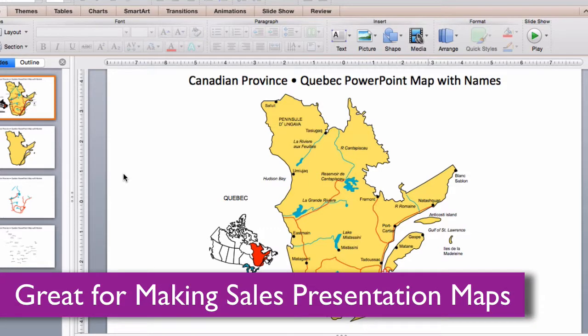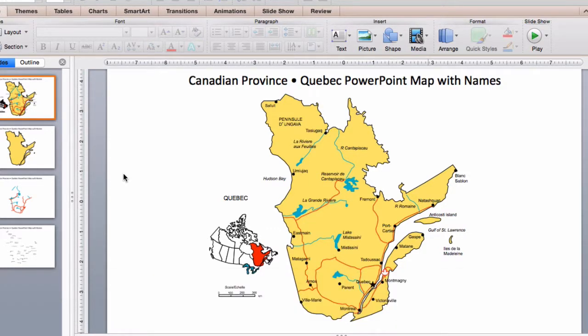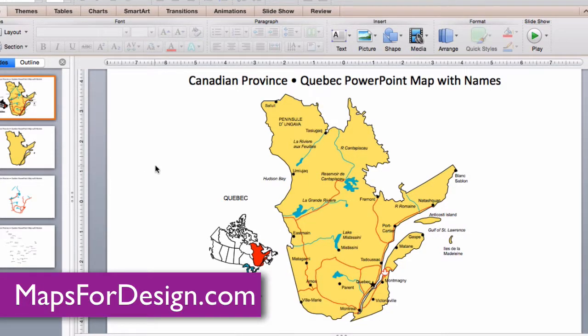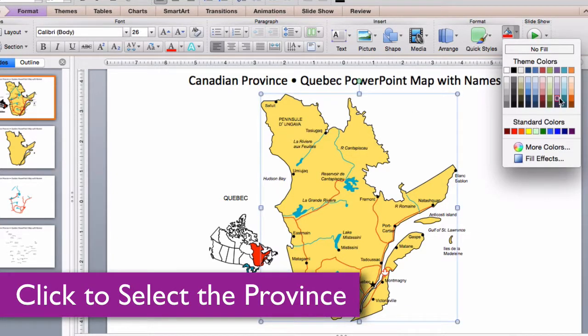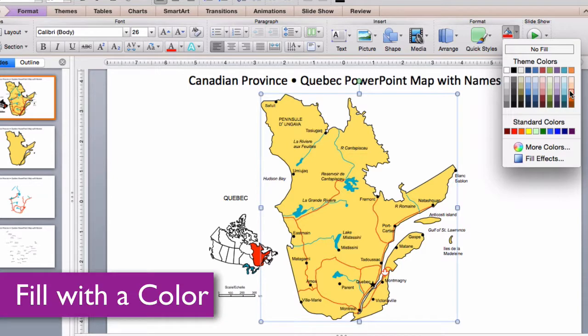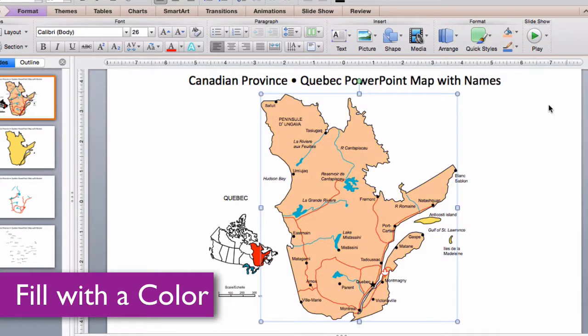Let me show you how easy it is to edit the map. Each province is an individual object that you can select and color. Just click on it with your pointer, go up into the ribbon to the fill box, and you can change the color.